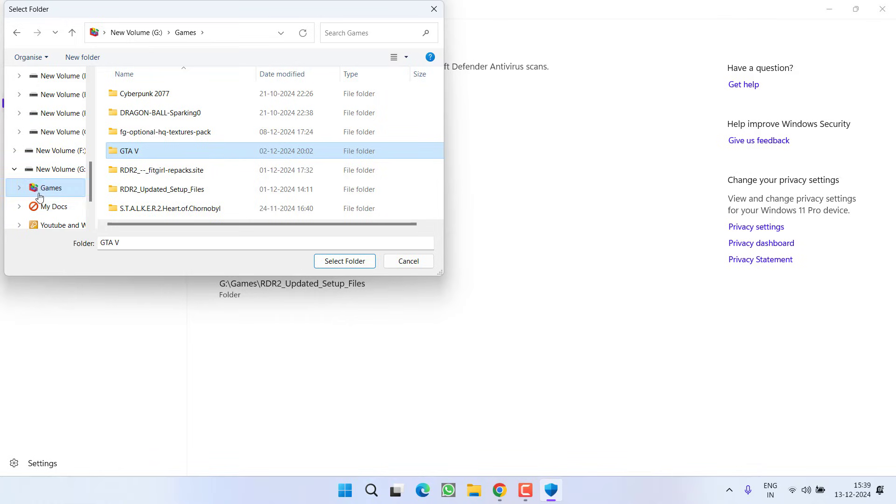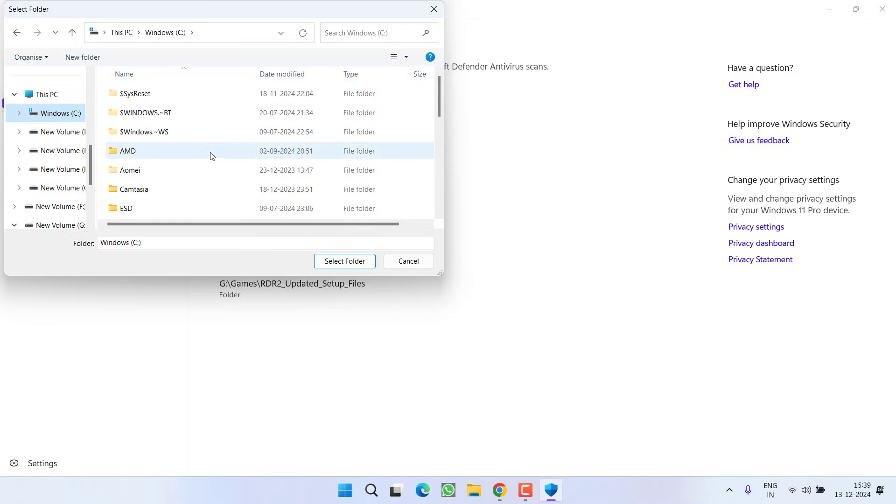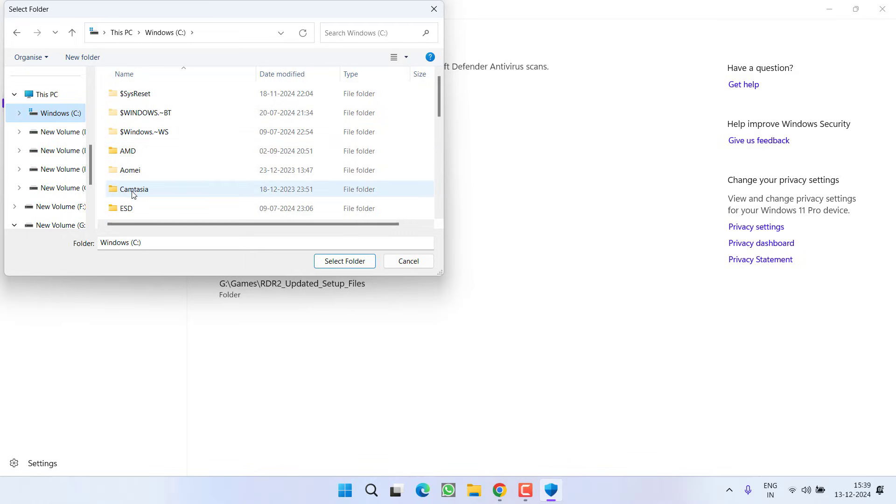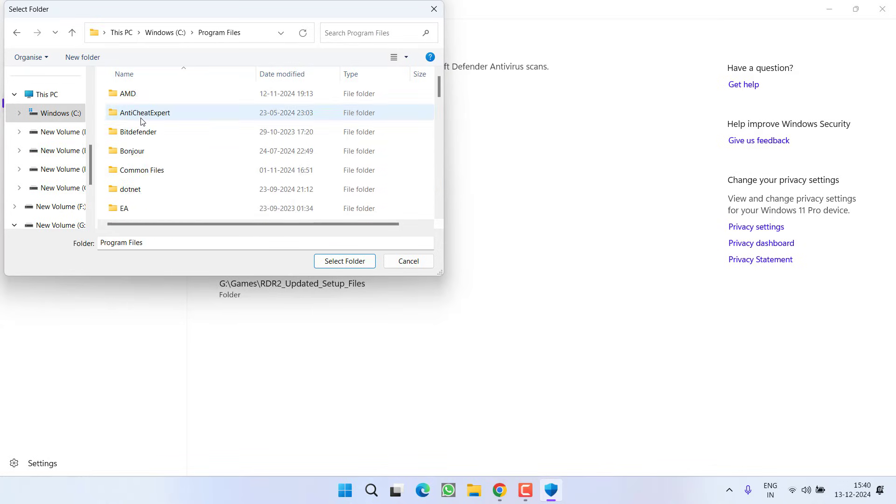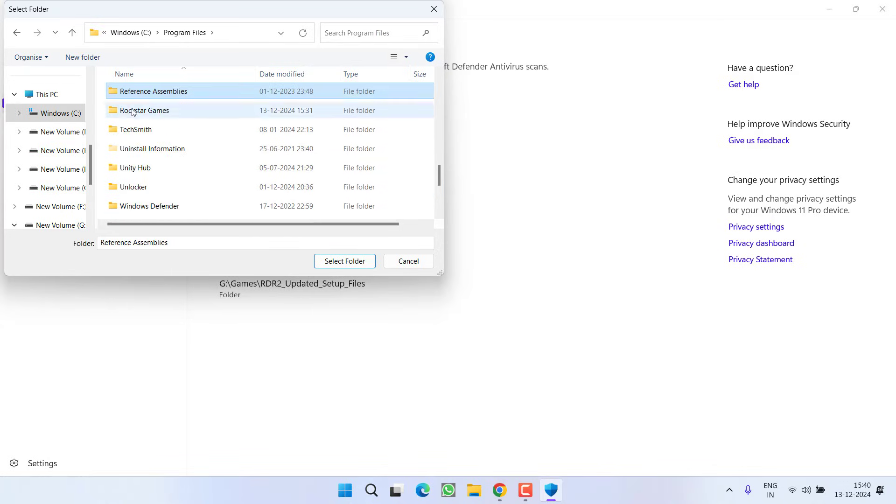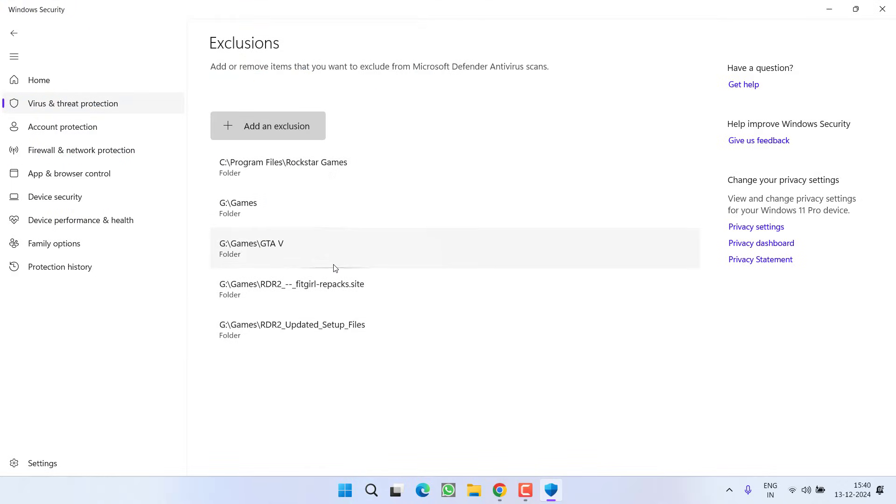At your end, make sure you completely add the GTA V folder as well as the Rockstar Game Launcher folder also. If you have installed the game using Rockstar Games which is available in C drive, Program Files, and Rockstar Games, select it and hit Select Folder.